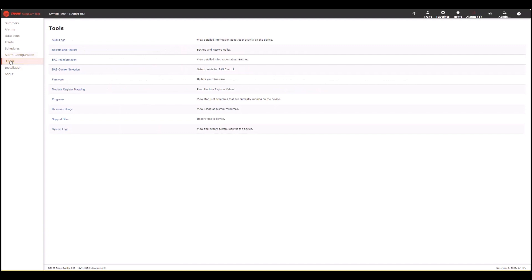There are a bunch of tools within Symbio UI. If you want to backup and restore or look at system logs or audit logs, you can do that as well.